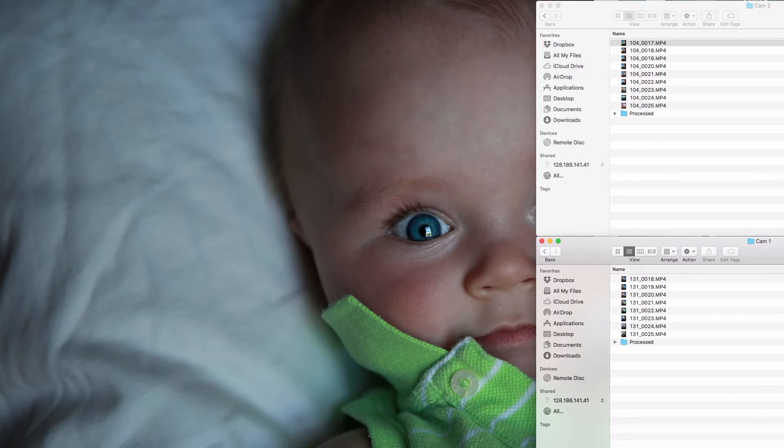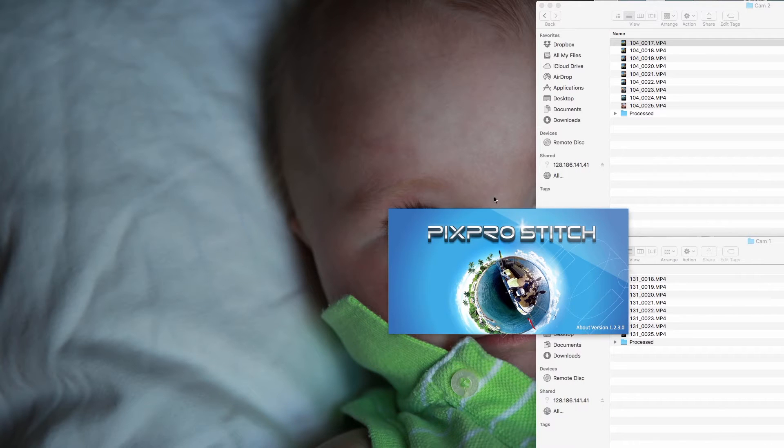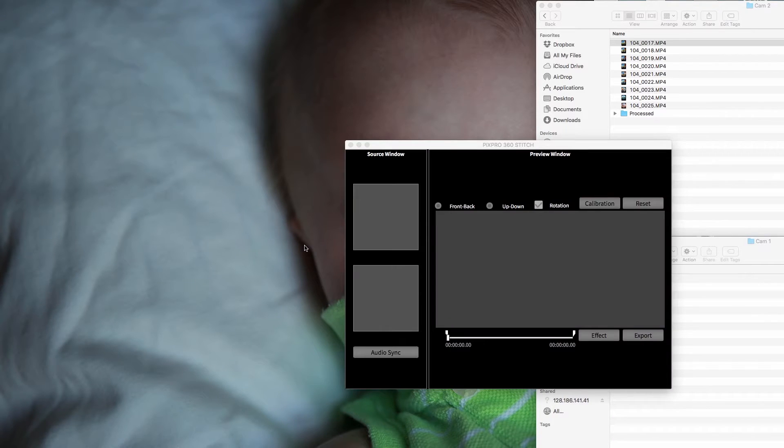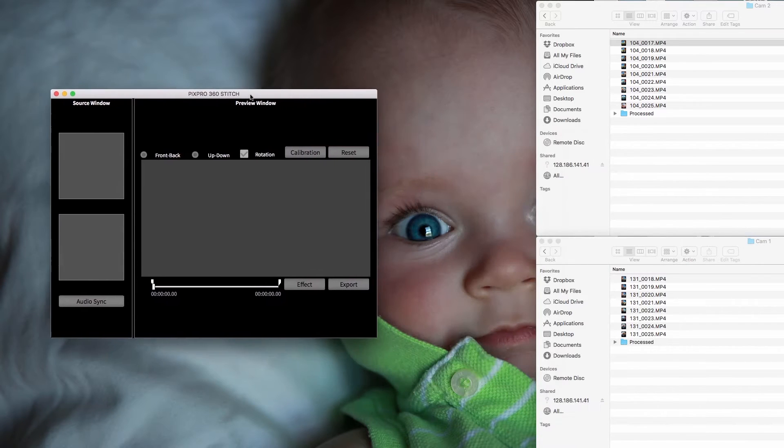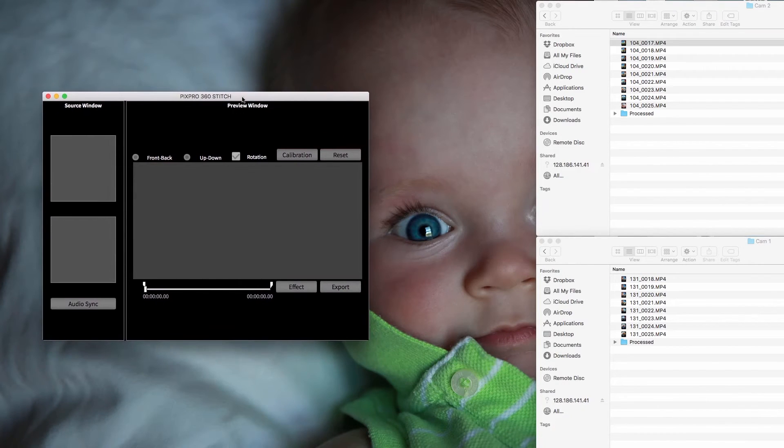So all you do is just fire up your PixPro stitch. I'm not doing anything. This is the stitch one.